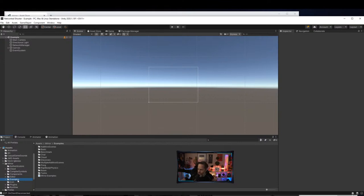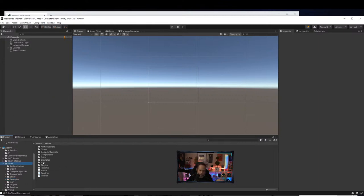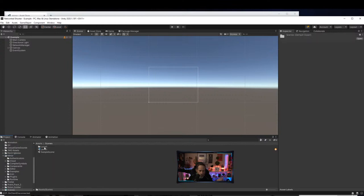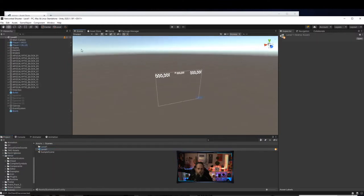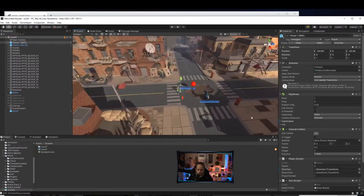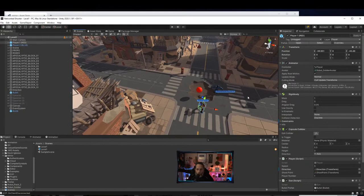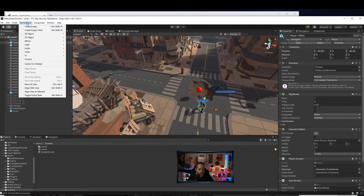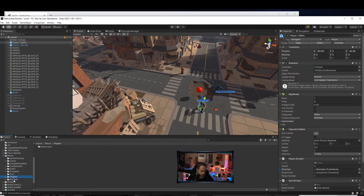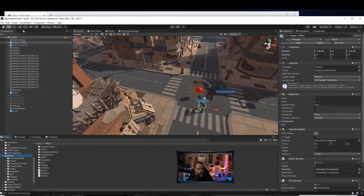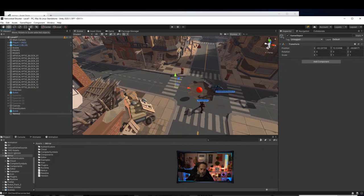We'll go into our existing working game — Scenes, Level One — and let's add a network manager. Go to Create Empty, call it Network Manager, and add a Network Manager component. The way I generally do it is just create an empty object, name it Network Manager, and add the component. Save it.